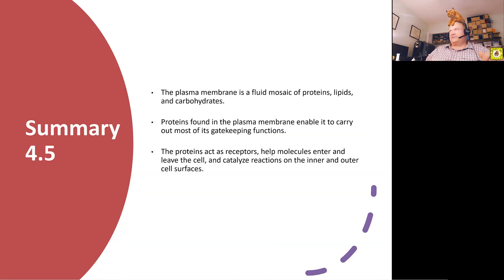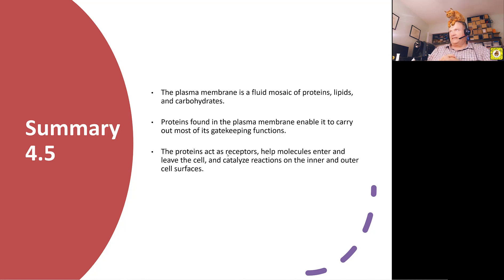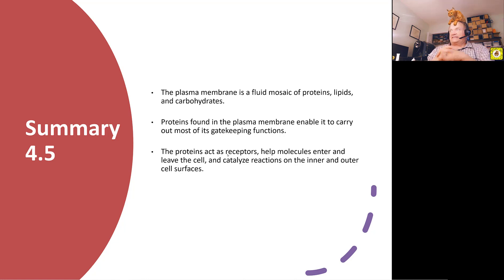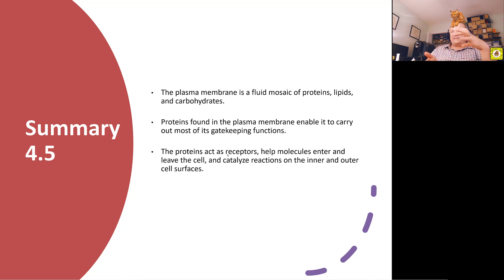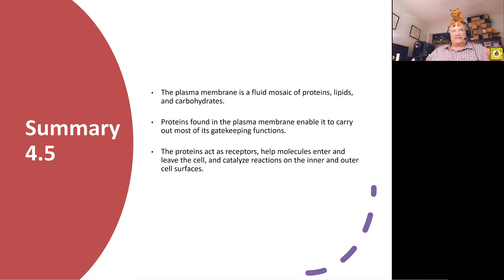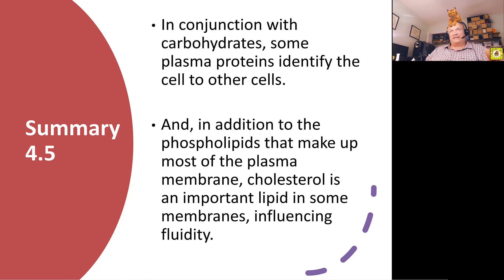So plasma membranes, part of that fluid mosaic, have proteins, lipids, and carbohydrates embedded in them. The proteins found in them — like the portals and various things — carry on the gatekeeping function we talked about last time. Also receptors, molecules, and things that catalyze reactions, but also allowing transfer from cell to cell.